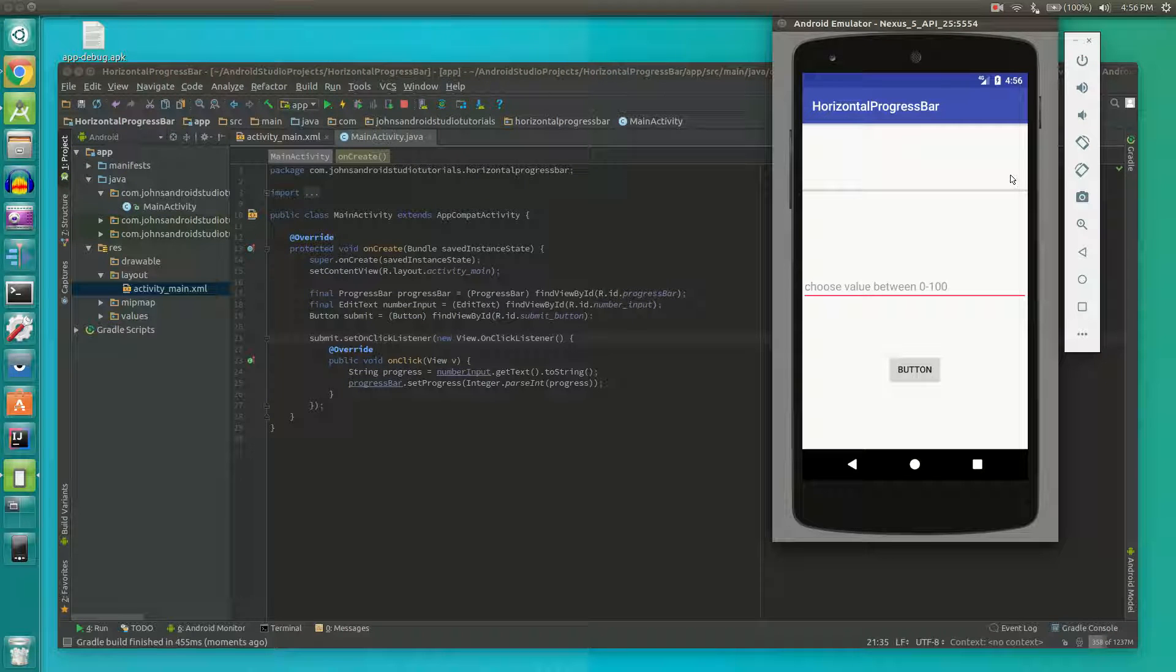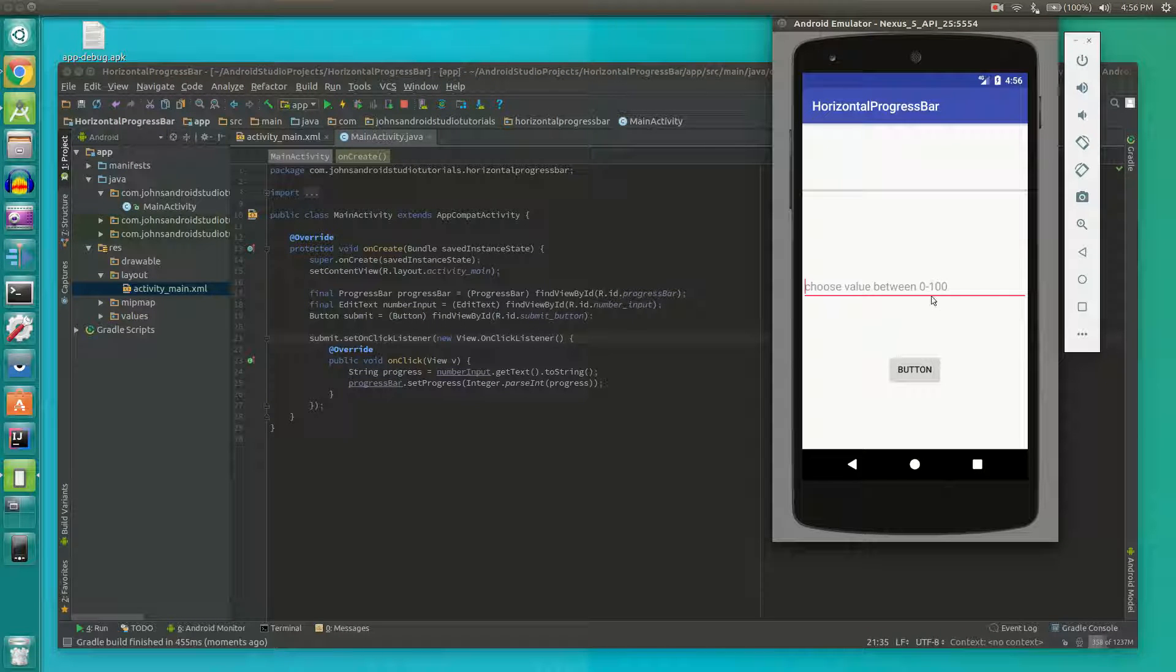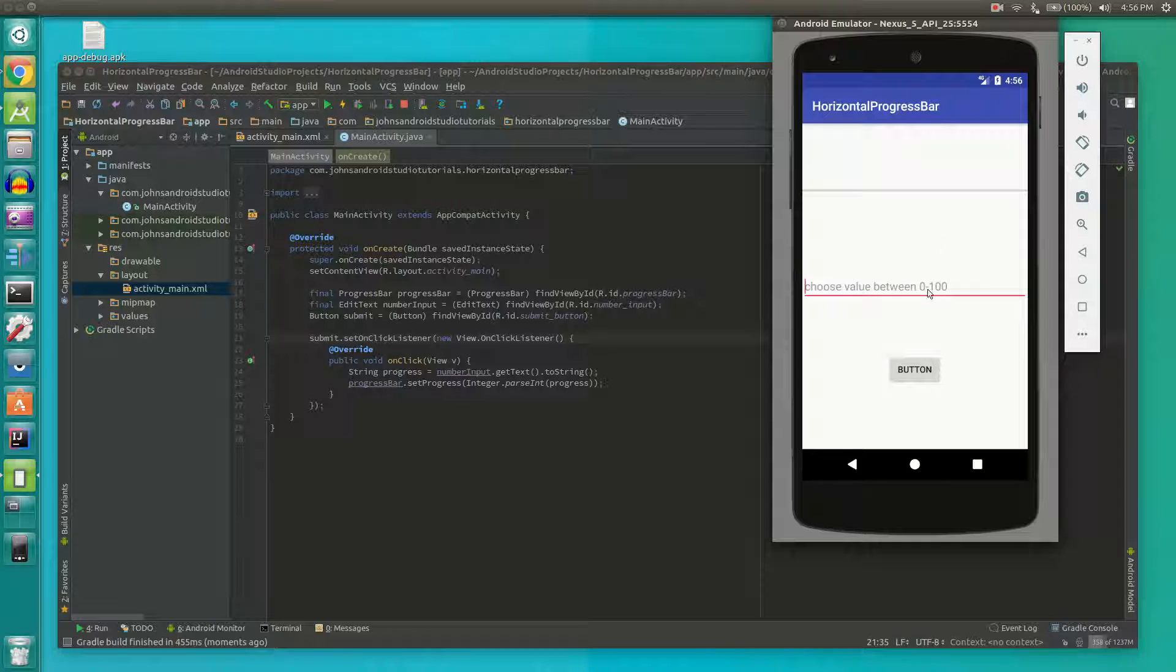Hello, in this video I'm going to show you how to use a horizontal progress bar. You're going to prompt the user to input a number between 0 and 100 and then you can display that value on your progress bar.